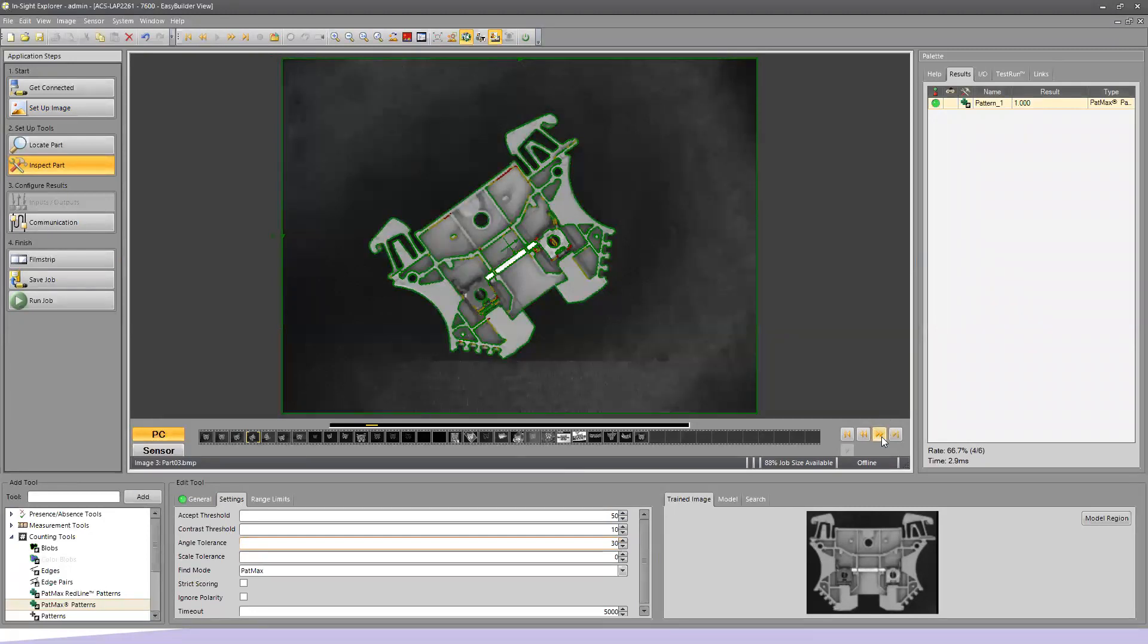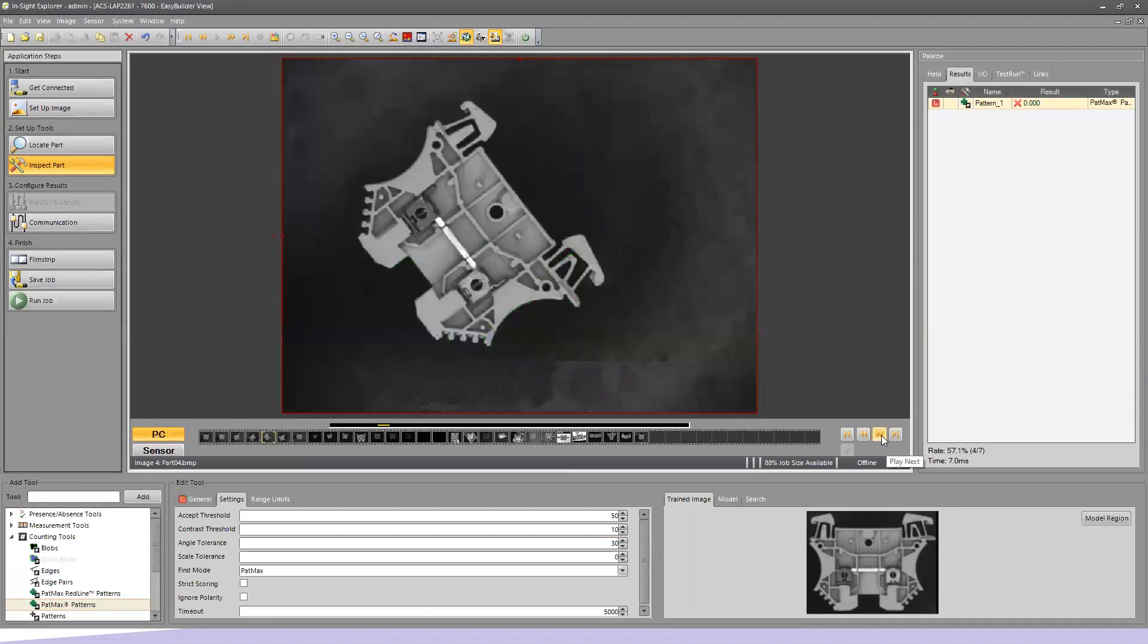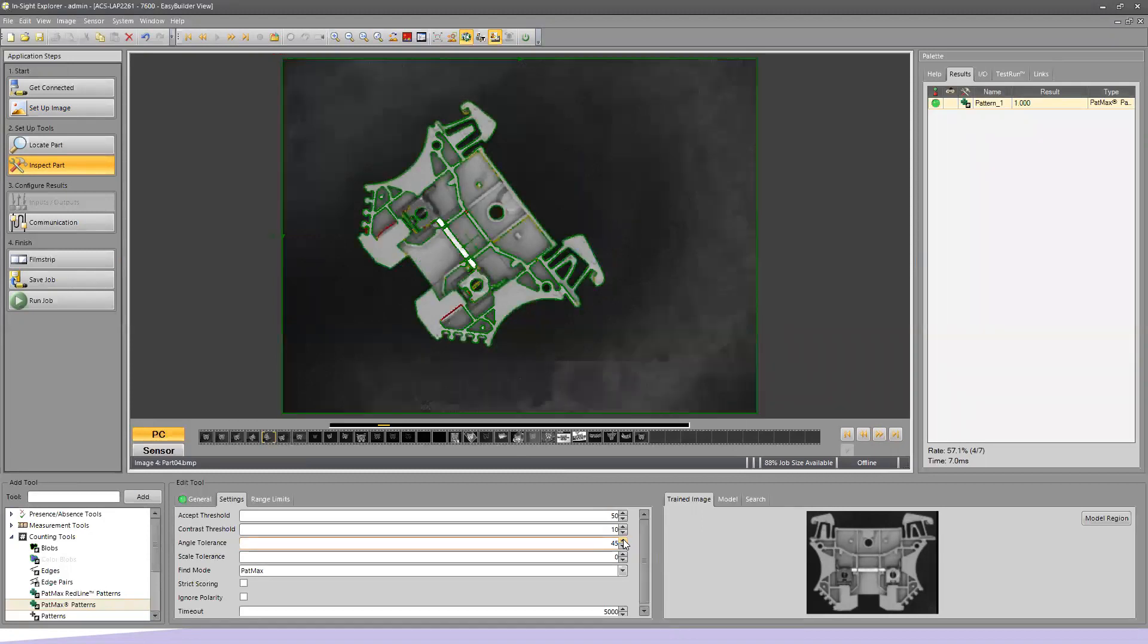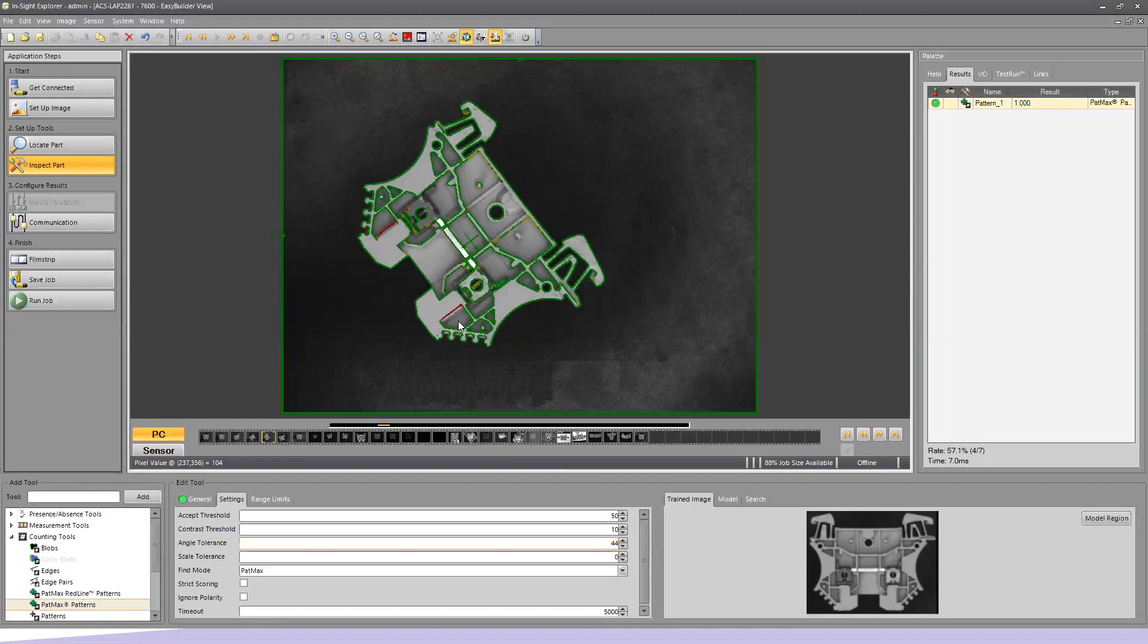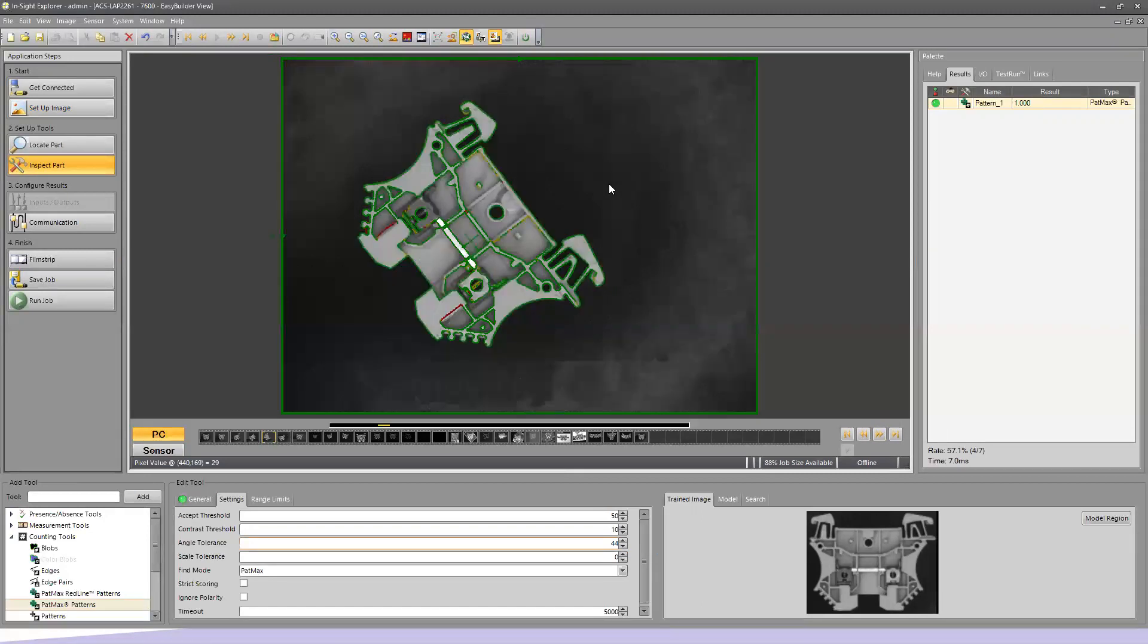Alright, so I'm going to now go to my next image in. Now we've turned the other way. Lost the part though, so I'm going to have to increase my angle tolerance. And as I go up, well, right around 44, we were able to find it. Now you notice we have a few contrast lines that are red. This means that this part doesn't match the original model at all. The yellow is close and the green is a good match to our original trained part that you see here in the lower right-hand corner.